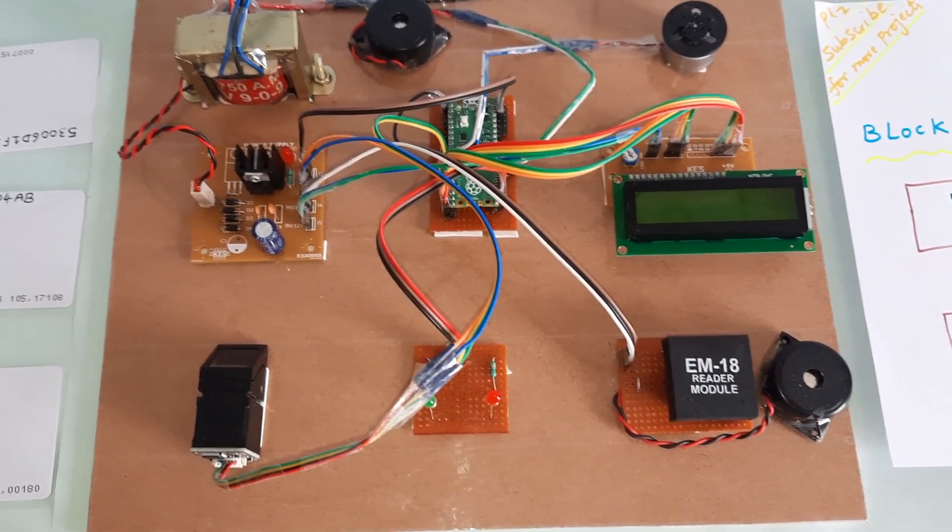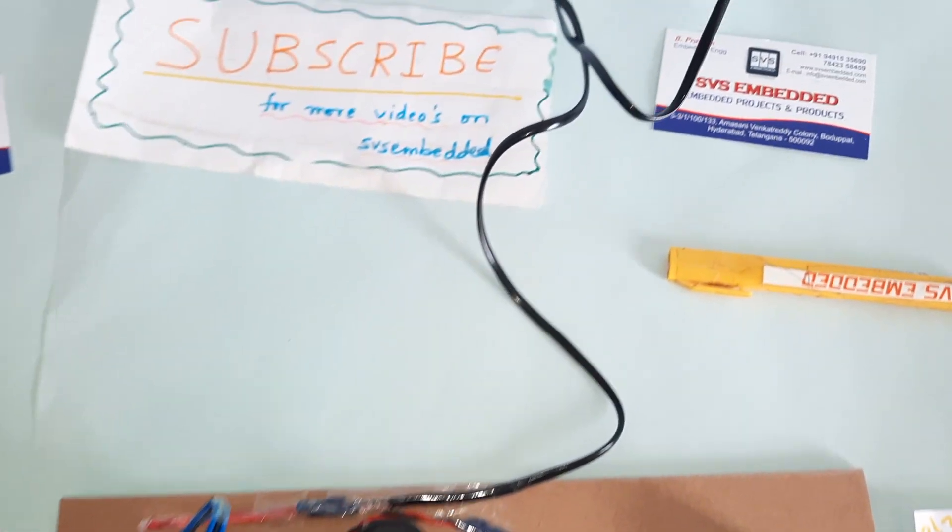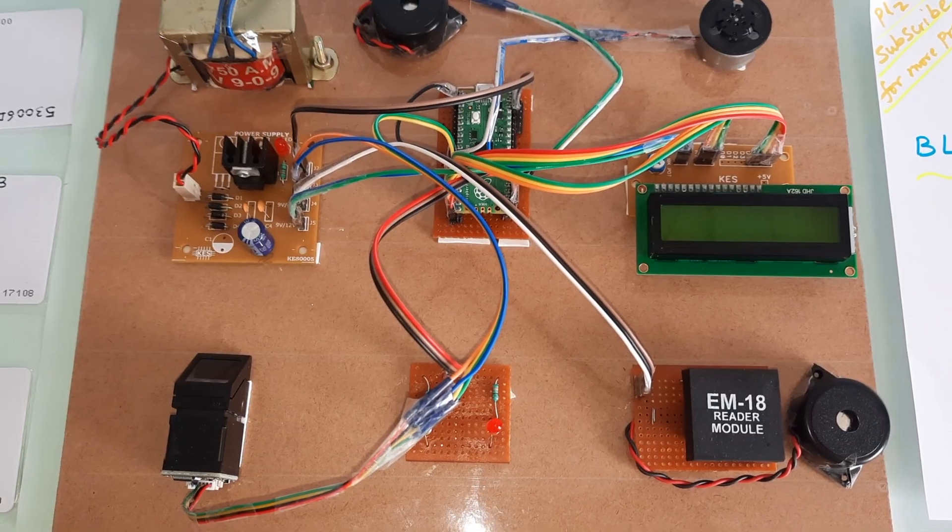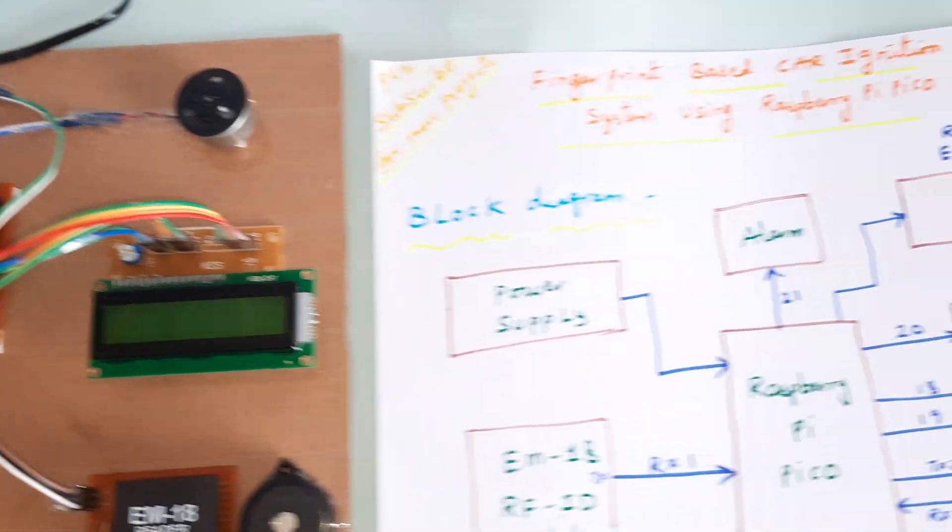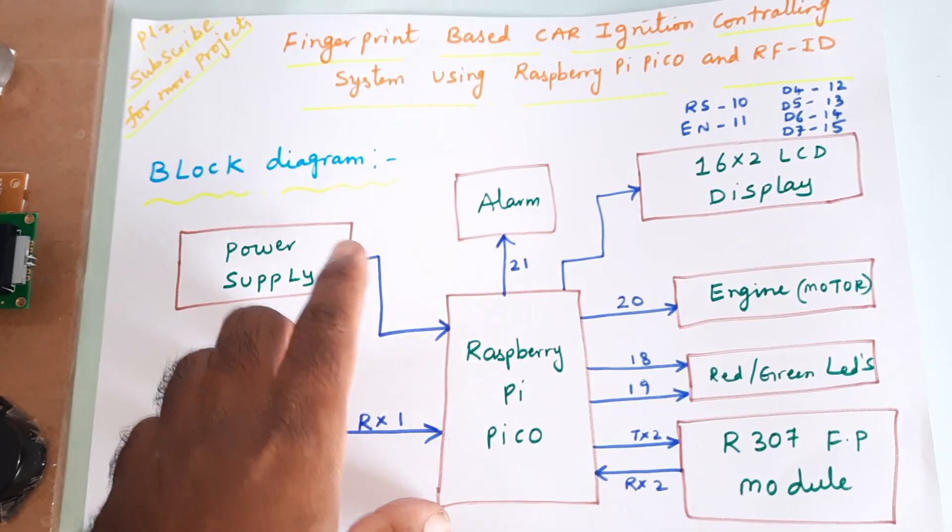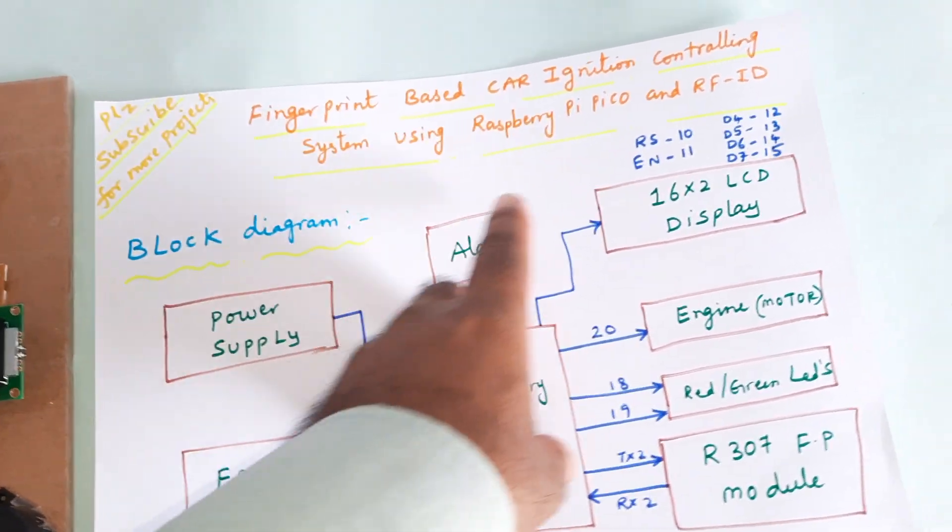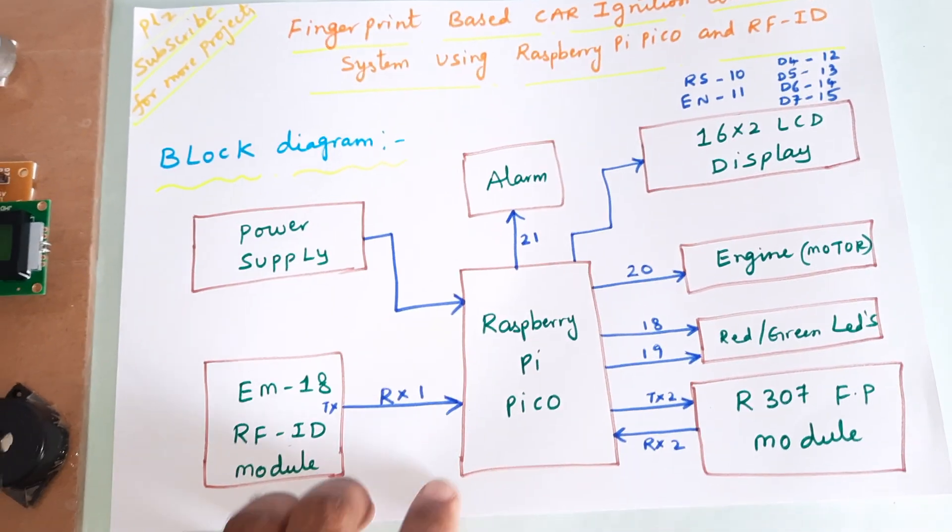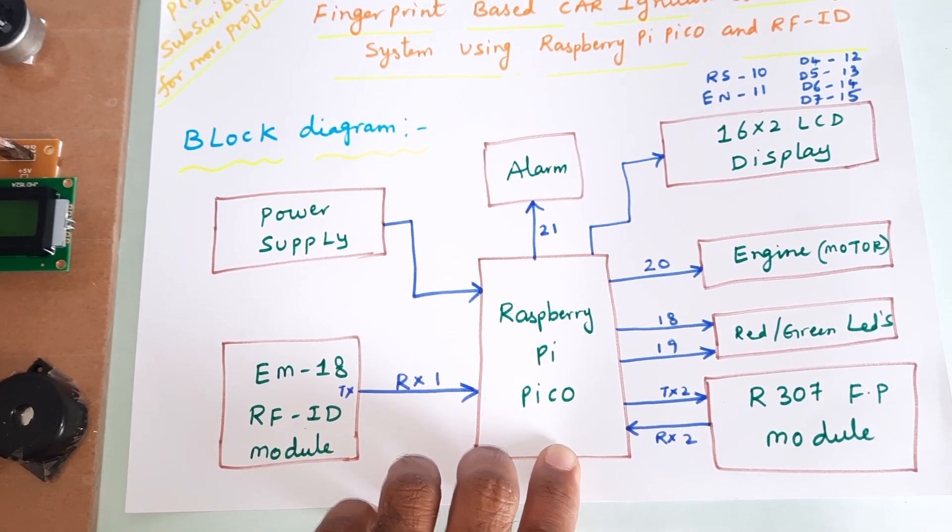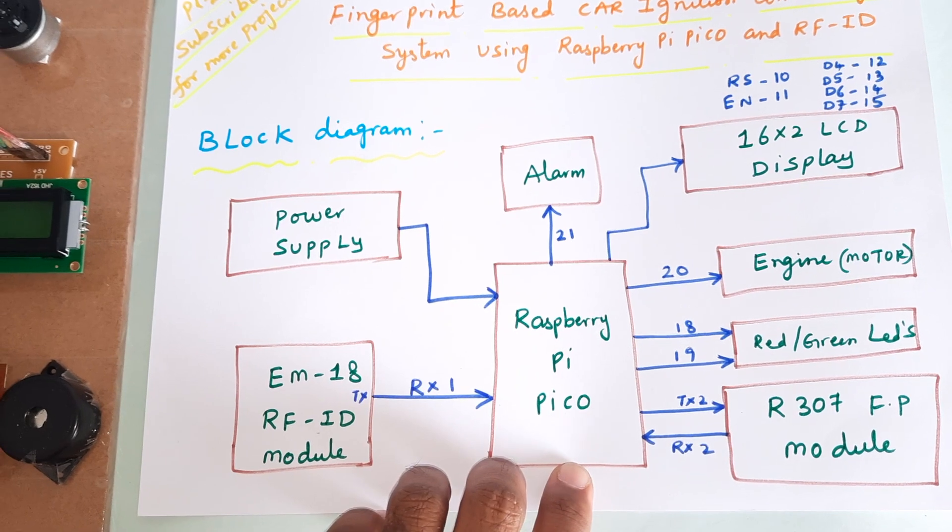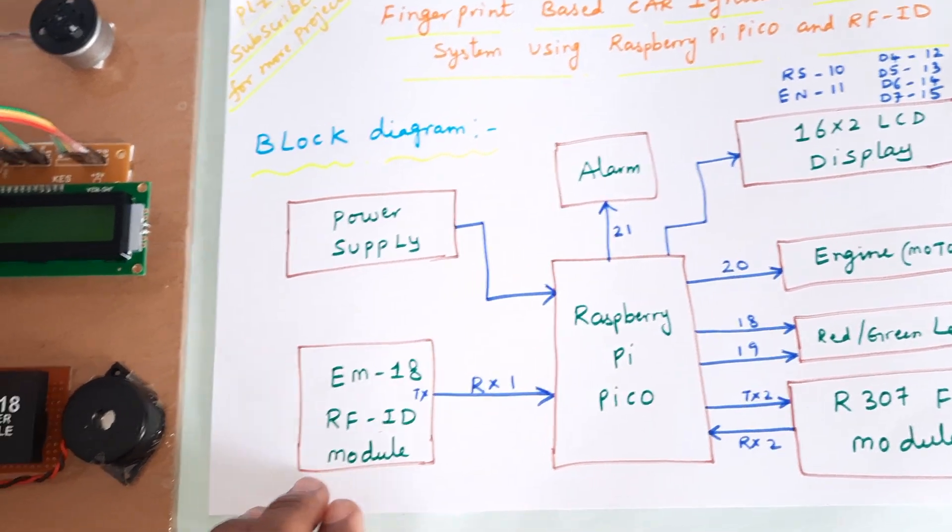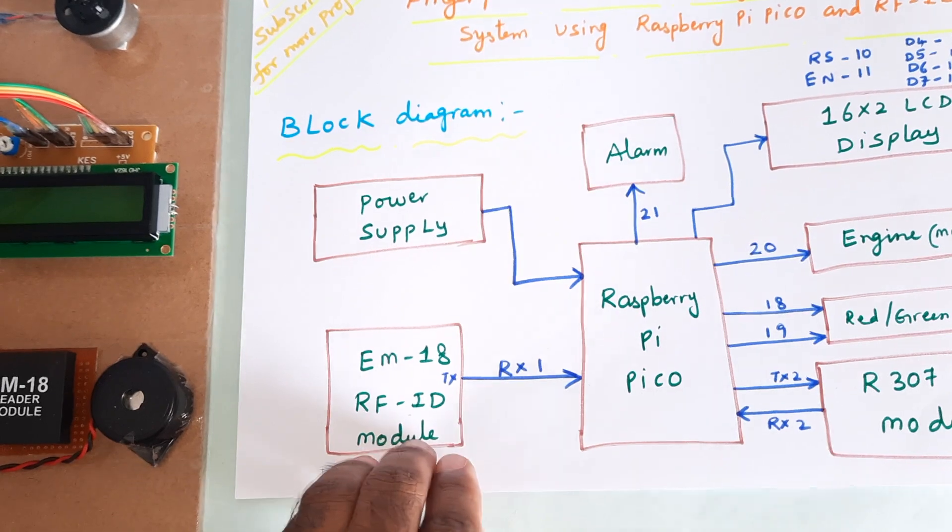Hi, we are from SVS Embedded. The project title is Fingerprint Based Car Ignition Controlling System using Raspberry Pi Pico and RFID. Here we are using Raspberry Pi Pico RP2040 IC, EM18 RFID module connected to serial 1.